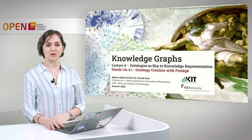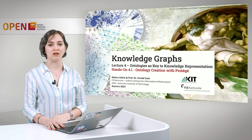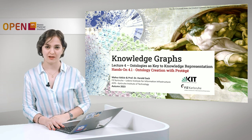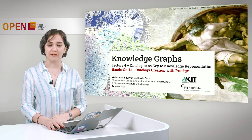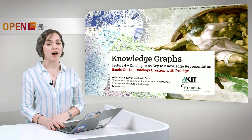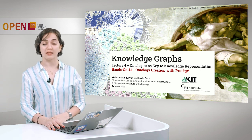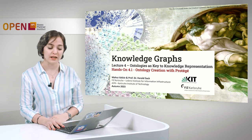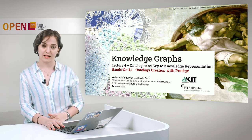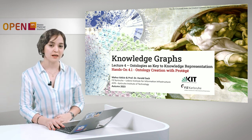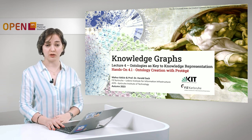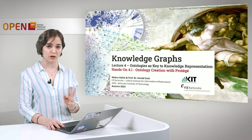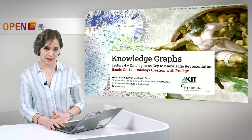Hello, welcome to Knowledge Graphs, week 4, Ontologies as Key to Knowledge Representation. I am Mahsa Wafai and in the first hands-on of this week, I will show you how you can design your own ontology, how you can create classes and relations for your own ontology, and how you can visualize the created ontology so you can have a broader overview of your creation.